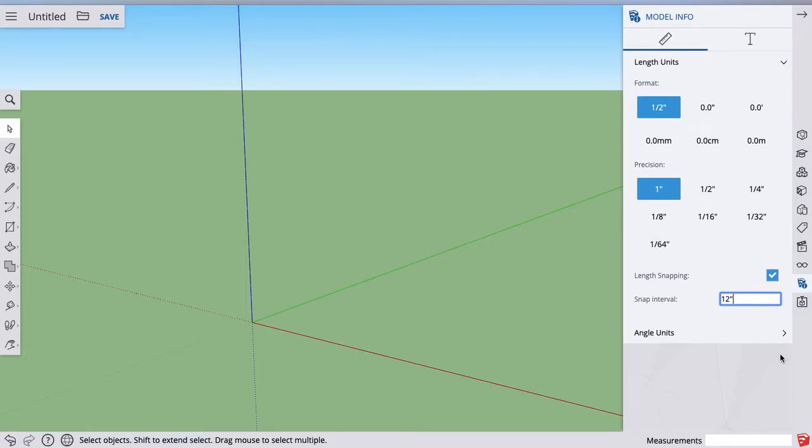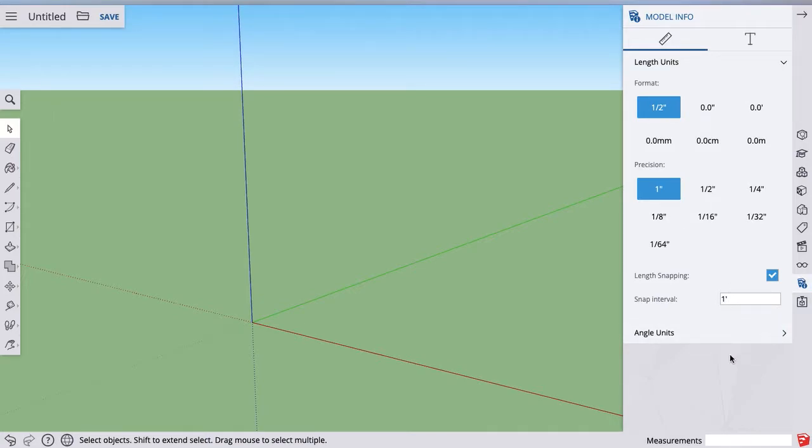I like to hit enter after I do that. Click off of it to make sure it stays. And you can see mine switched to one foot after I did that. So that's the first setup thing.